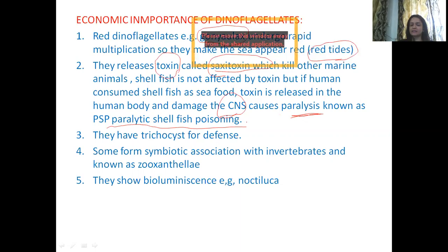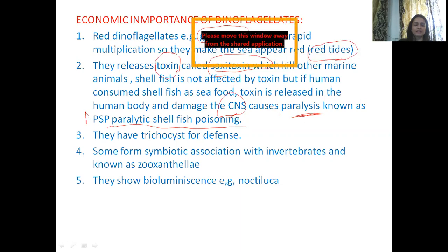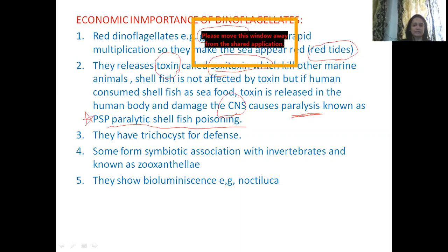Besides that, some members of Dinoflagellates release a toxin. The name of that toxin is Saxitoxin. This toxin is so toxic that it causes death of marine animals. However, this toxin has no effect on shellfish — members of Mollusca that form pearls. The toxin enters the shellfish body but does not affect the shellfish because it is covered by a shell. But if human beings consume shellfish as seafood, the poison is released in humans and through the blood it damages the human CNS, completely damaging the central nervous system, resulting in paralysis. This is known as PSP — Paralytic Shellfish Poison. CNS means central nervous system — brain and spinal cord.